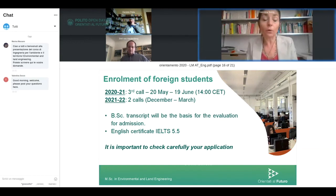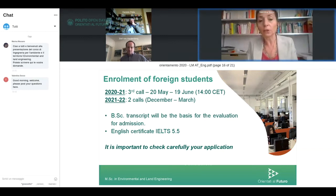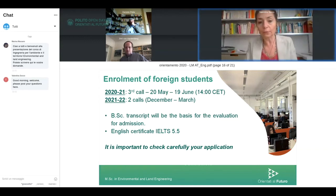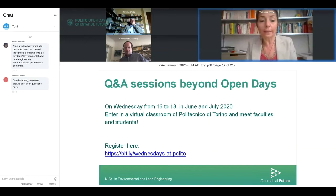This year, exceptionally due to the emergency, we have opened a third call, currently open and closing June 19th, in which foreign students can apply. It is clear that this year obtaining an English certification may not be possible, so we accept students who have not yet obtained their certificate but are going to gain it during the first academic year. You will have until June 21 to obtain your English certificate.